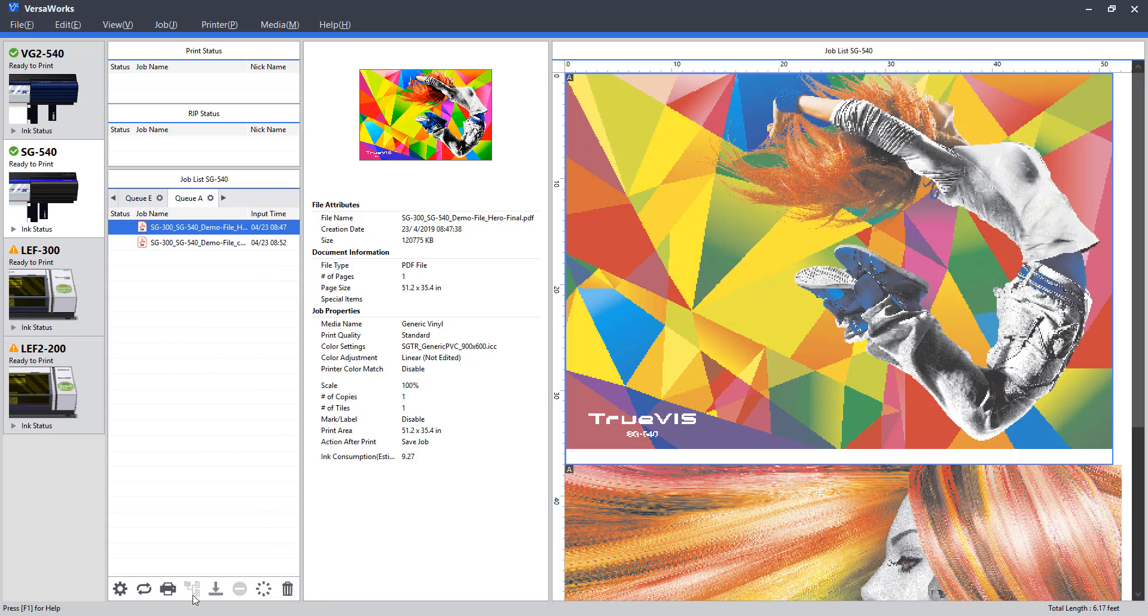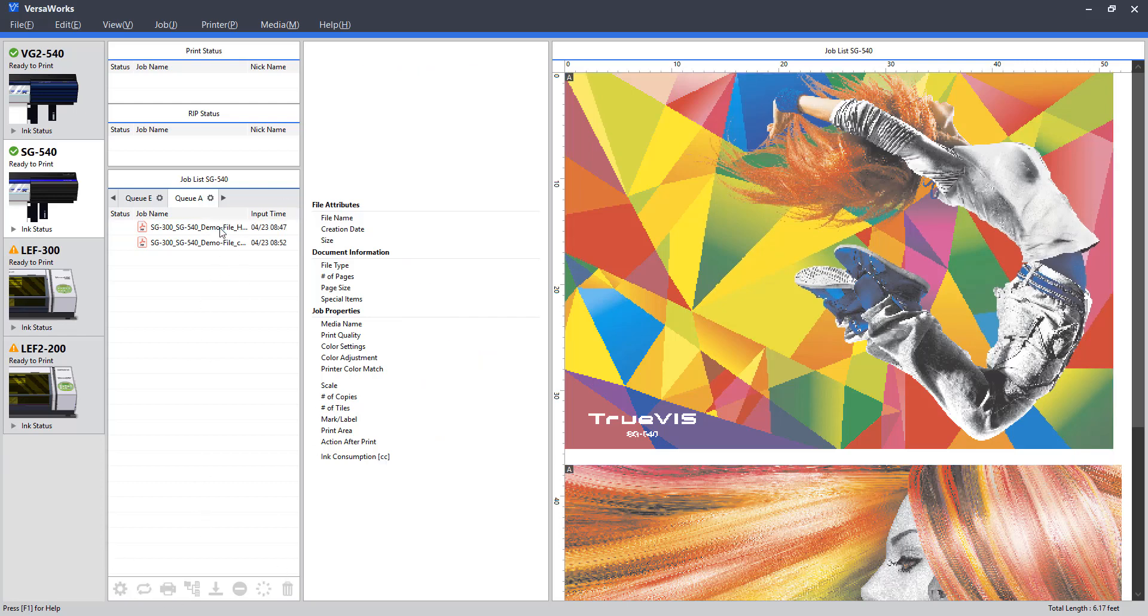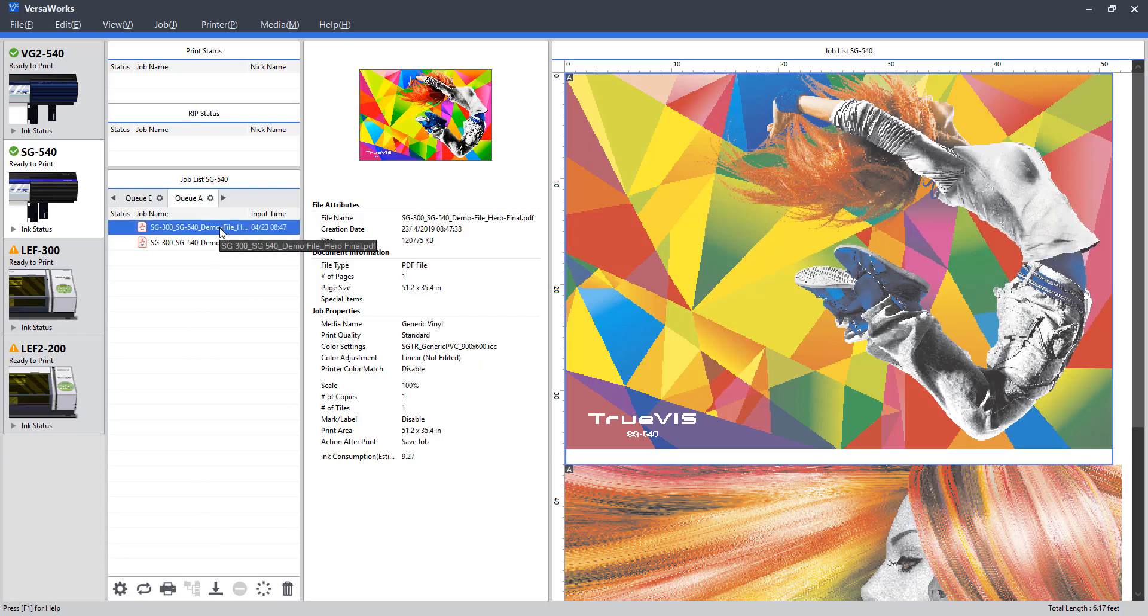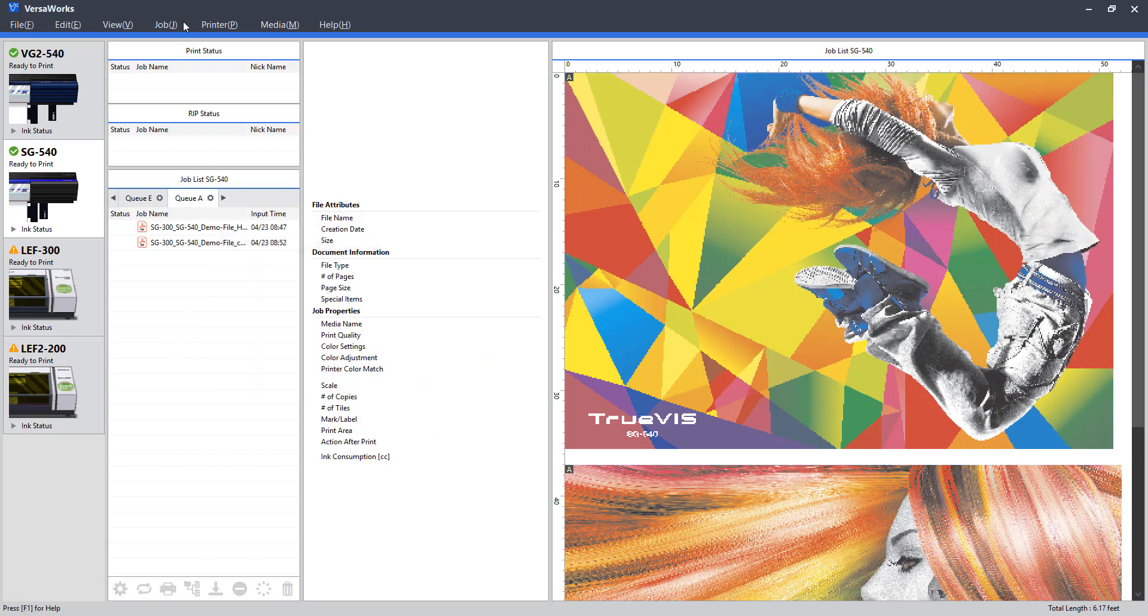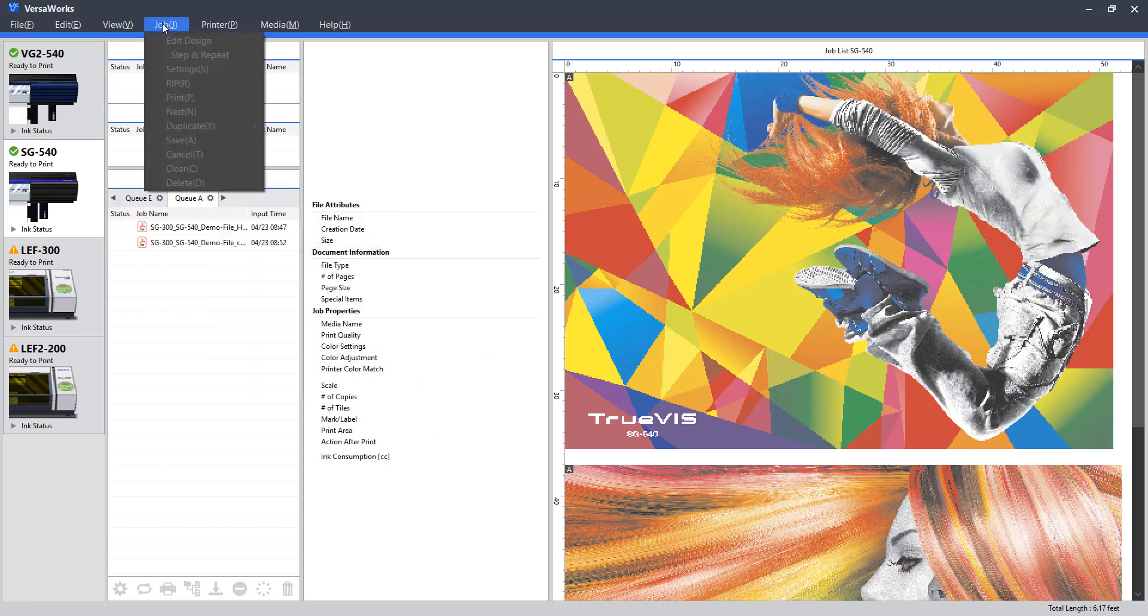Note, if you forget what any of these features do, you can hover over them and they will have a brief description. As an added bonus, you can also access these features by right-clicking any given item, or selecting it from the job tab up at the top.